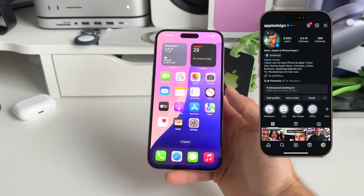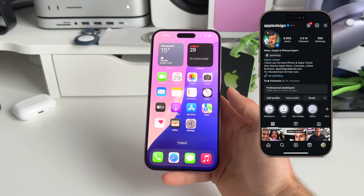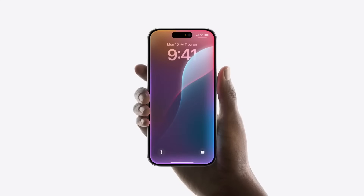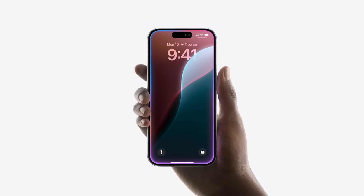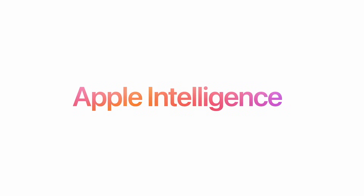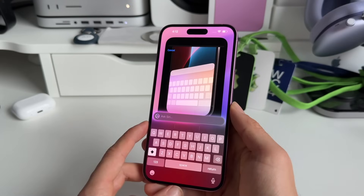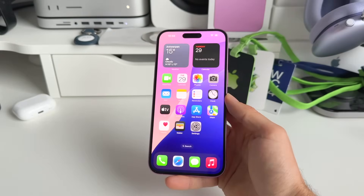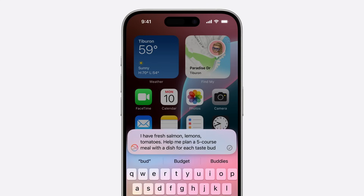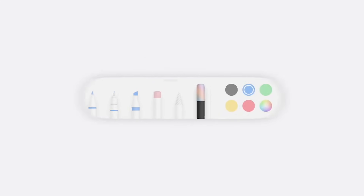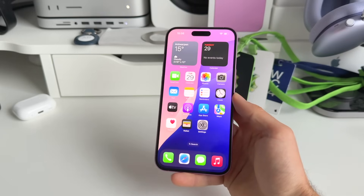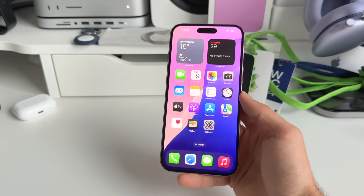What's up everyone, Apple Design here. One of the most asked questions I get is how do you get Apple Intelligence in the European Union — that's what I'm about to show in this video. Apple Intelligence is unfortunately not available in the EU yet, but the good news is this will come in 2025, around April. By then there will also be a couple more features. With this video you will be able to test out most of the features.